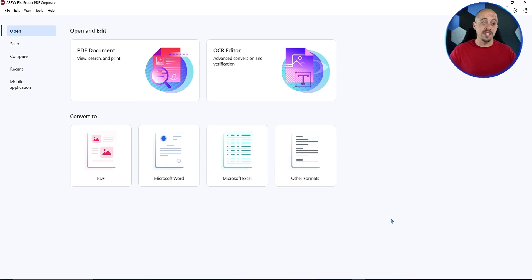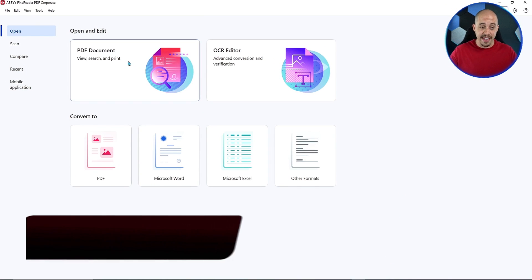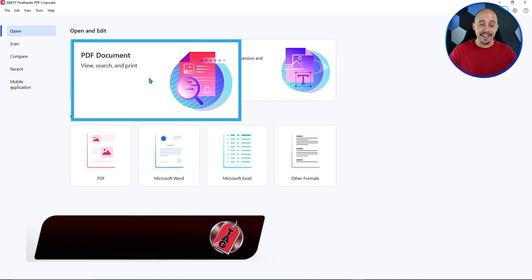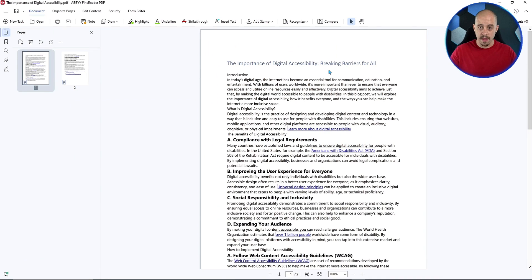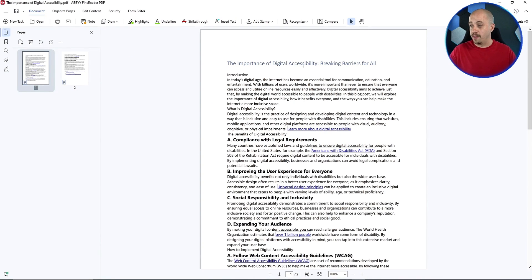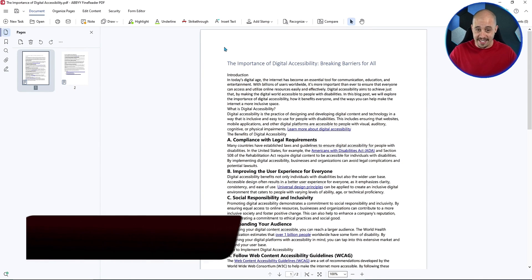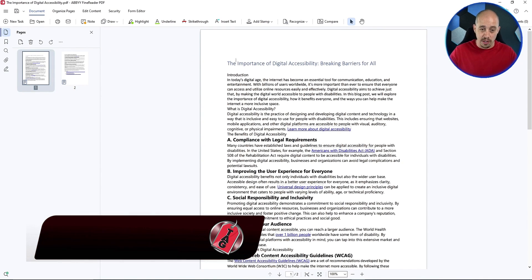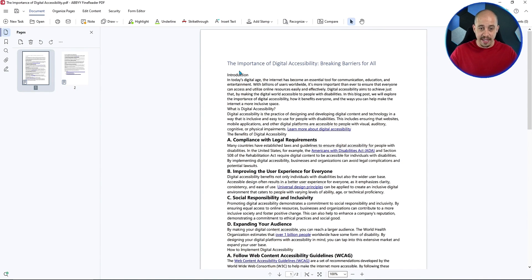The first thing we want to do is launch Abby Fine Reader. Then I'm going to select open and edit PDF document. Then I'm going to choose my sample document, which I have opened up on the screen. Now what we're going to do is edit some of this text. I don't love the way that my document looks, so let's see if we can make it a little bit better.